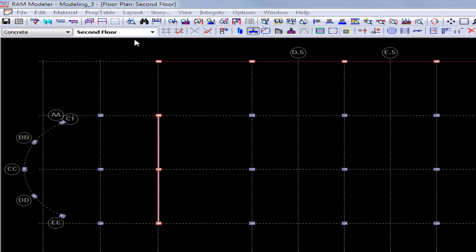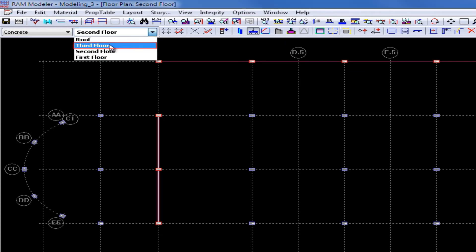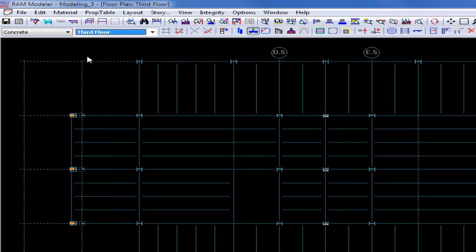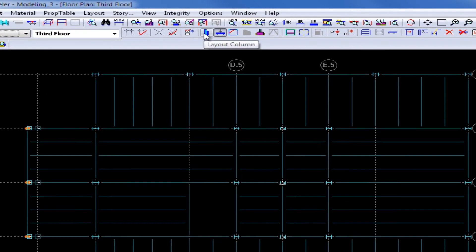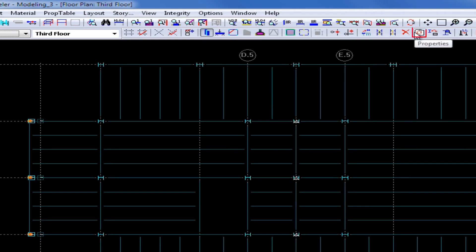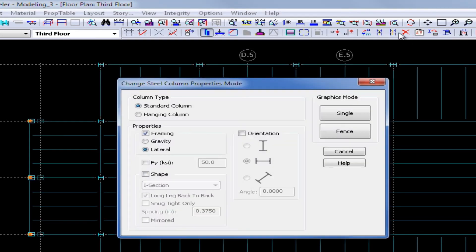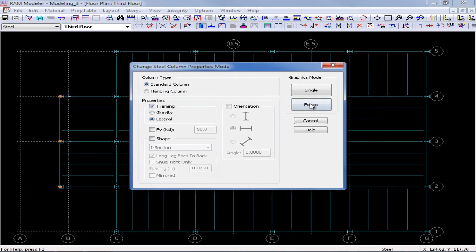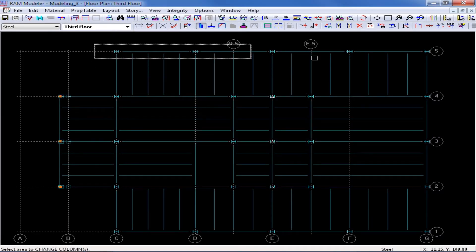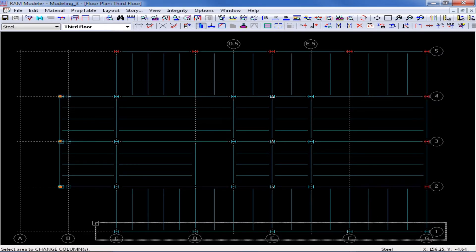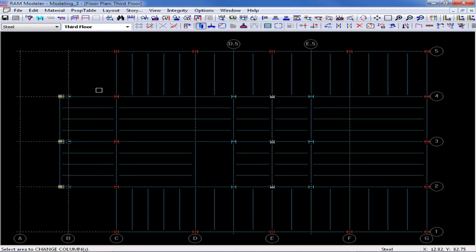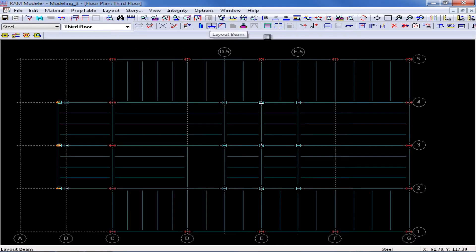We will now go up to our third floor level using our layout pull-down menu. This level is a steel level, so I need to change my material over to steel. I am going to start with my columns by selecting my layout column icon and again the Change Properties tool, changing the framing to lateral. I select the same column lines as on the levels below to ensure a consistent load path for my lateral system, and the same for my beams.